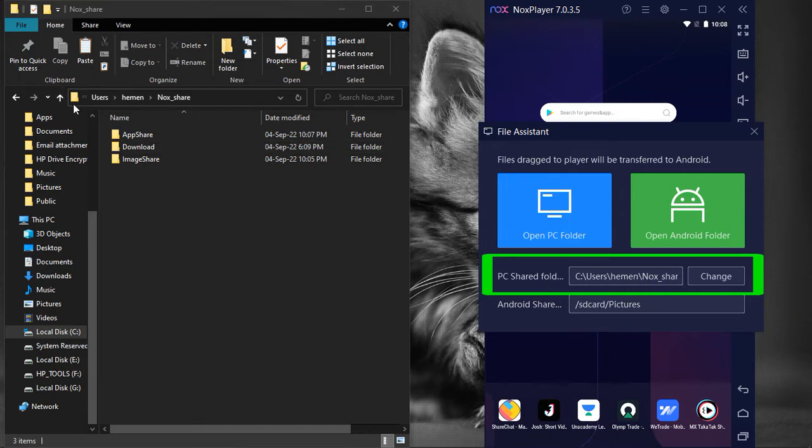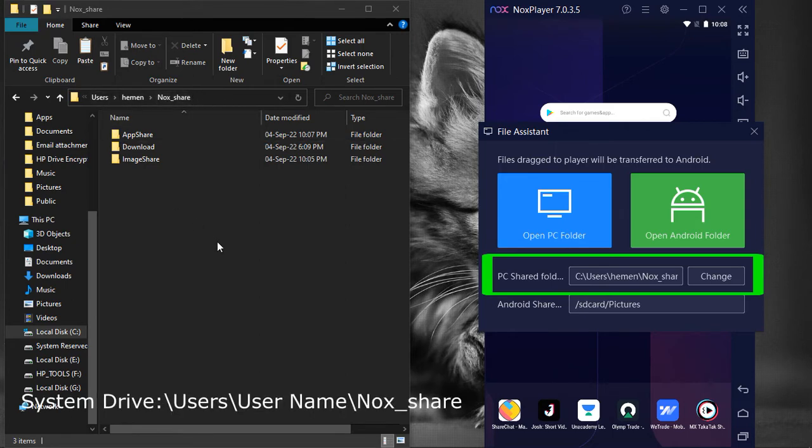By default the path is System Drive, Users, User Name, Nox_Share.